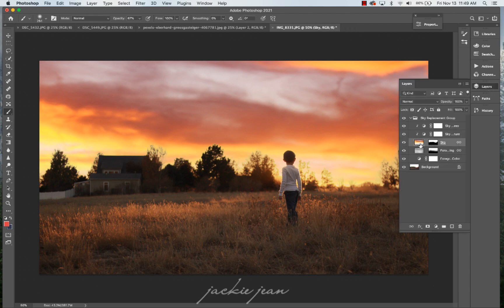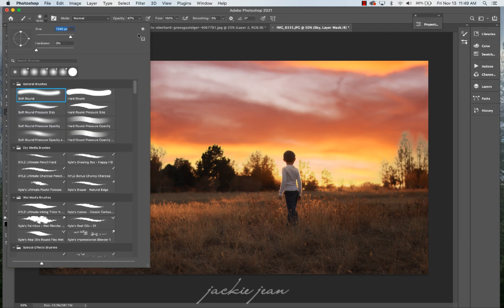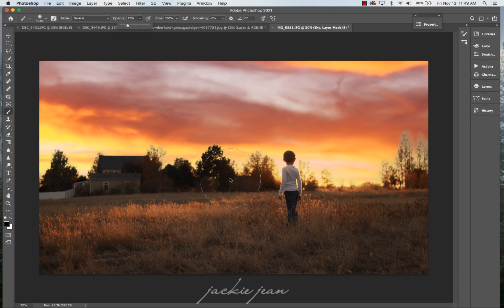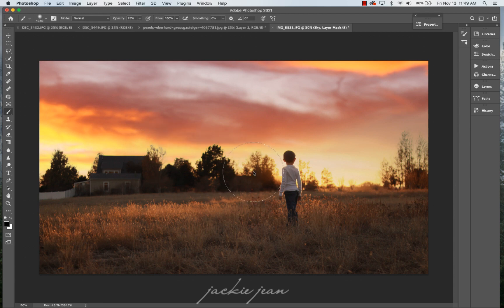And now we're going to go to our layers. So I'm actually going to go to the sky layer. And I'm going to mask in the areas that aren't blending too well, because I want to make sure that they're blending better in there.